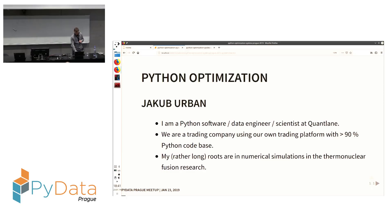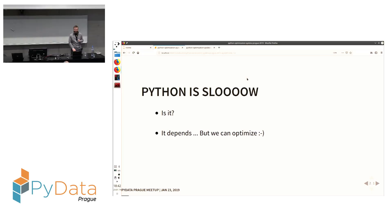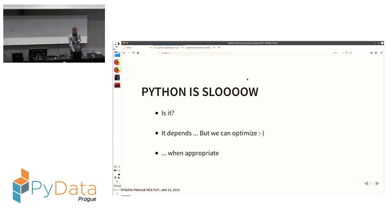Today it's my pleasure to talk about Python optimization for numerical calculation. Python is slow — this is what I hear many times. The question I pose today is: is it really? And the answer is: it depends. And also, even if it is slow, we can optimize when appropriate, and I'll try to give you some motivation and overview of how you can actually do that.